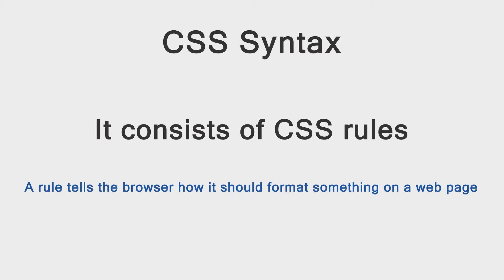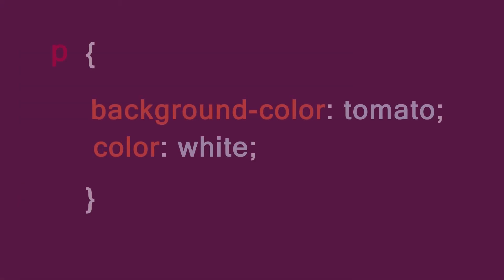So the something is what is called a selector, and how it should be formatted is found in the declaration block. For example, this is a CSS rule.